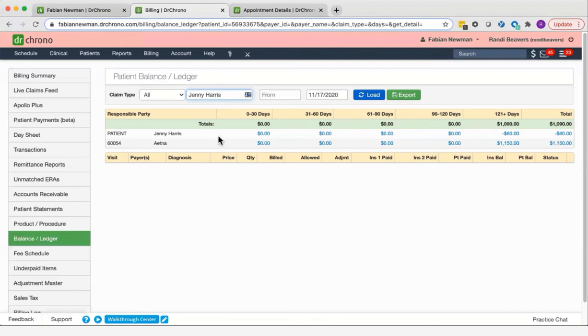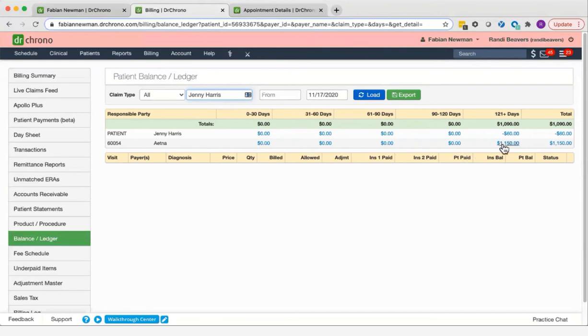Then you'll see the information that is associated with this particular patient. The top row here are balances that are due from the patient and the bottom row from her insurance company.